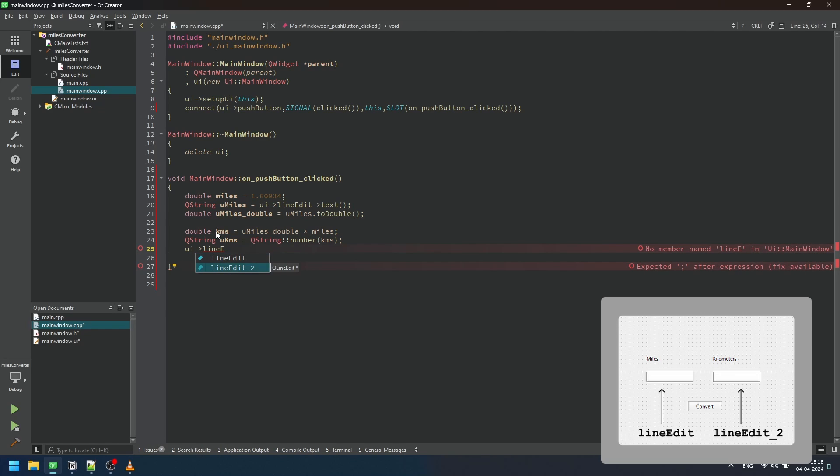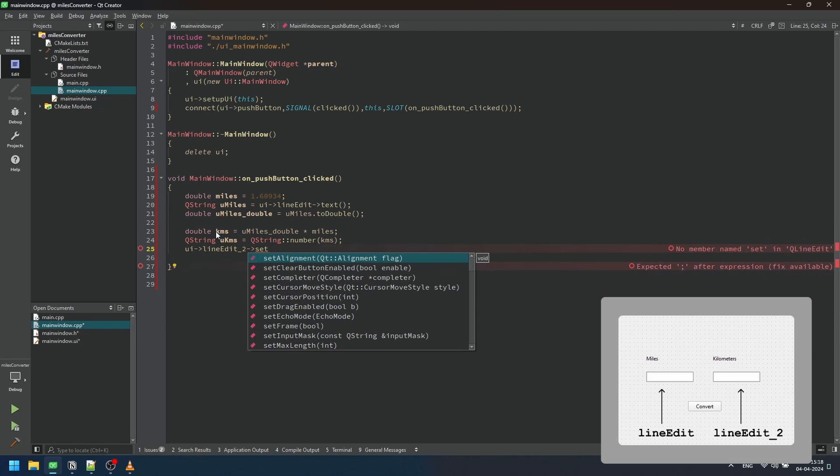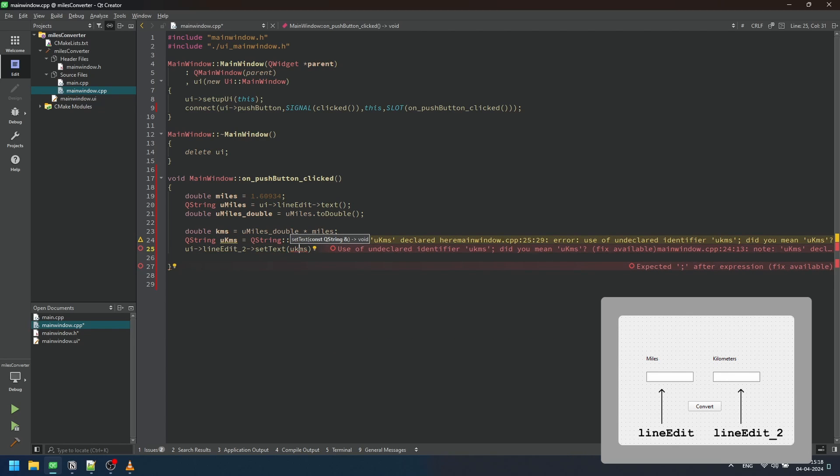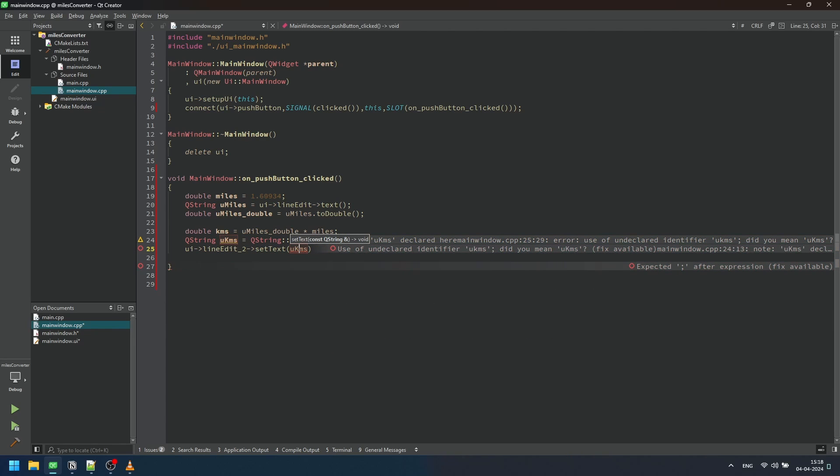Essentially, this function takes the user entered distance in miles, converts it into kilometers using the conversion factor, and displays the result in the designated area of the GUI for the user to see.